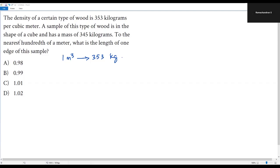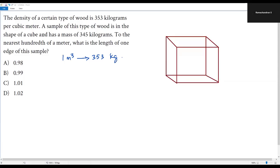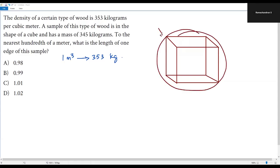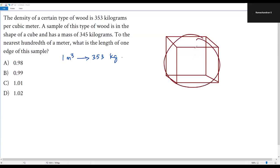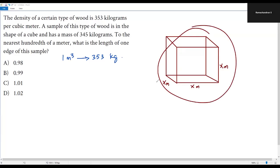A sample of this type of food is in the shape of a cube with a mass of 345 kilograms. I've drawn a cube here to represent that sample. Since we need to find the length of one edge of this cube, I'm going to assume the length of each edge is x meters — so we have x meters on each side.